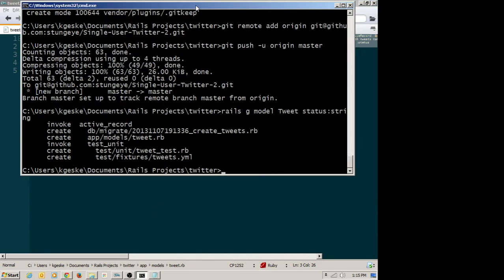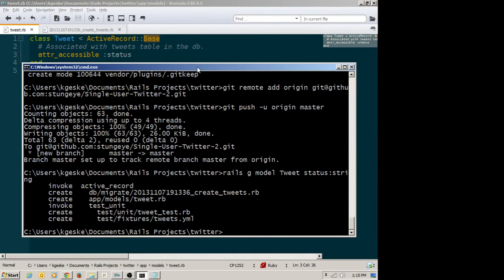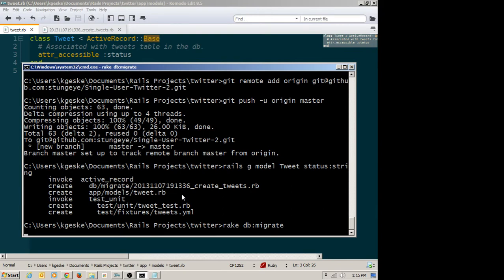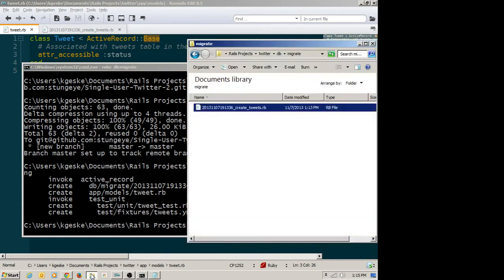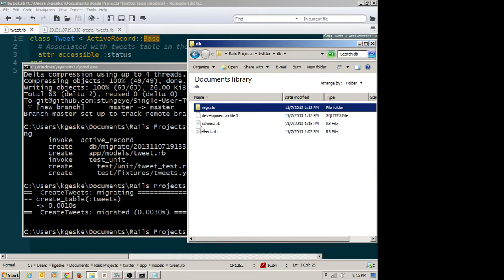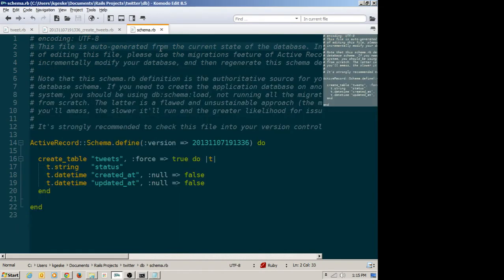The next step is to actually run that migration — I want the migration to run and create the table, and I do that using rake. So I type rake db:migrate. Rake db:migrate will look in my migration folder and look at all new migrations. If we had been working on a project for a while and ran rake db:migrate, it knows the most recently run migration and will only run the new ones compared to that. So we'll run that, and we'll then have a tweets table.